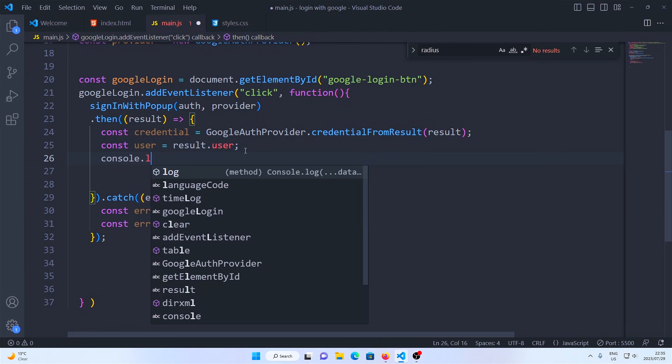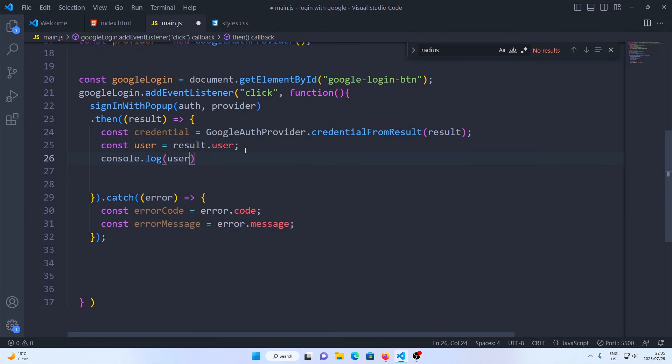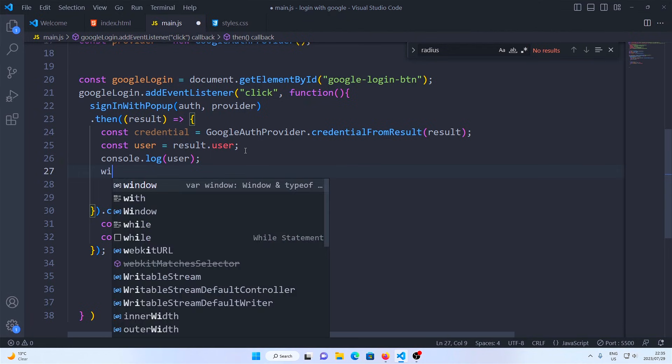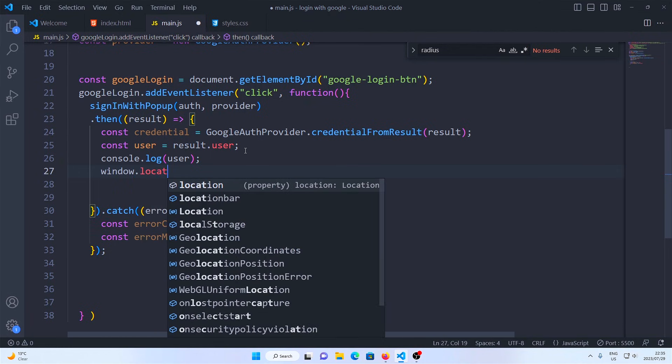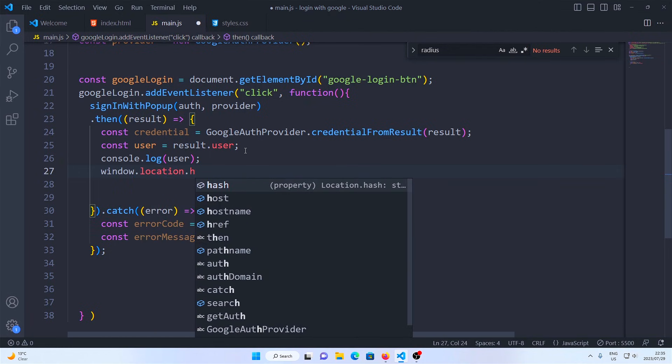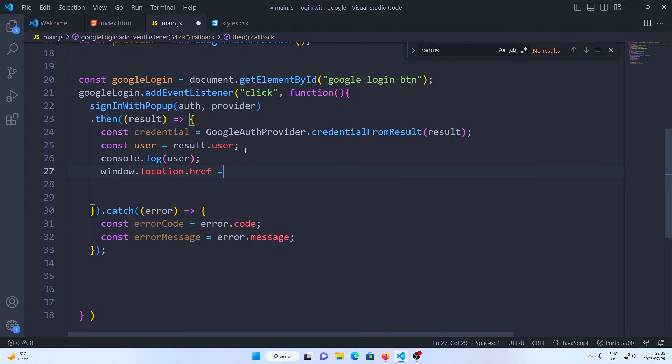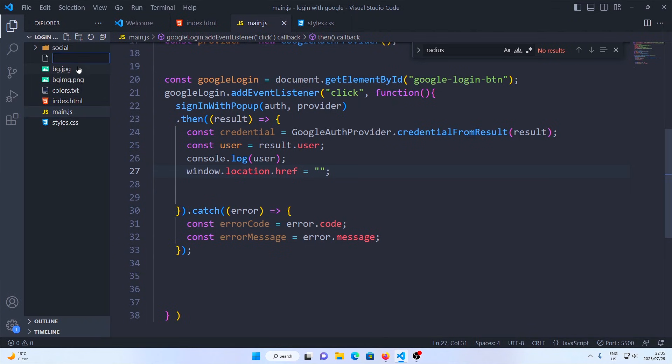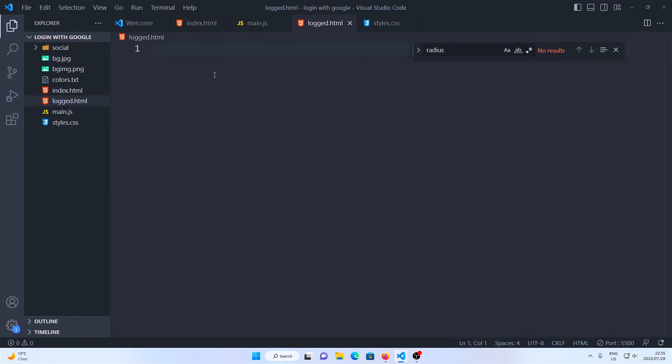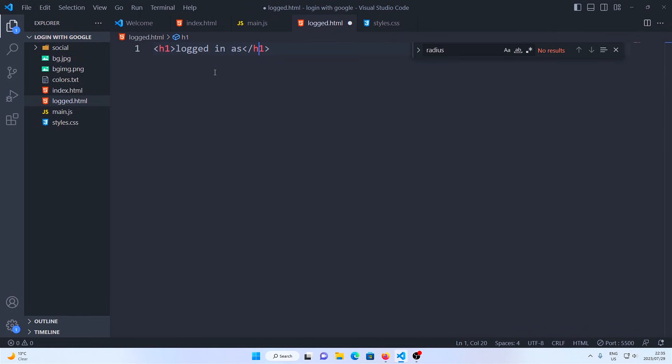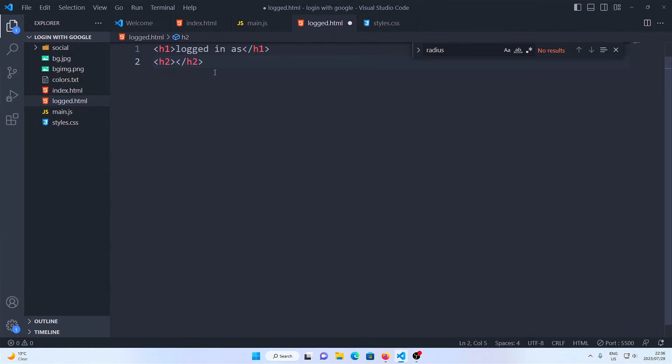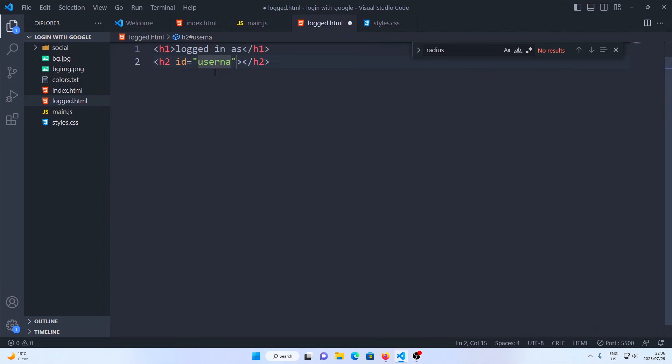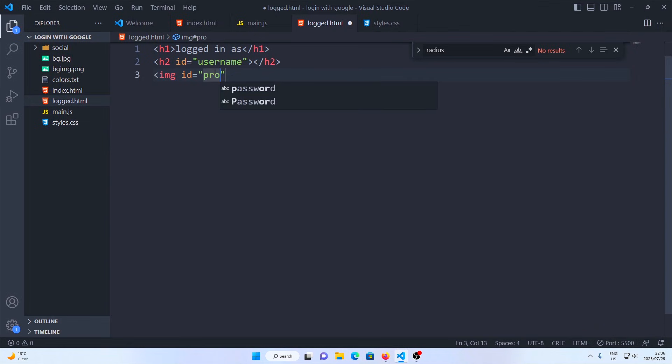I'm going to console log the user so that I can get the details when I run this function, and I'm going to make sure that we relocate the window to another file once this function is successful. I'm going to name that file dashboard and I'm going to create it here. I'm just going to say our user is logged in, and I'm going to put our email, our display name, and our Google picture here. We're going to fetch those from Firebase once logged in.